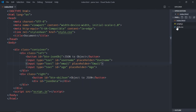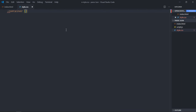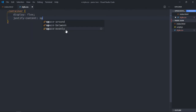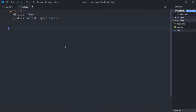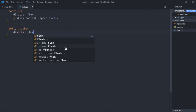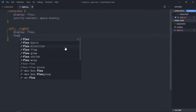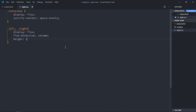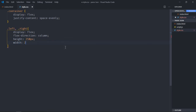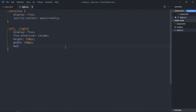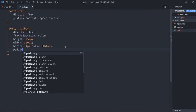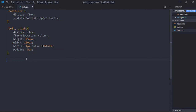Let's style these elements. Go to the stylesheet and select the container — display will be flex, justify-content will be space-evenly. Select left and right: display flex, flex-direction column, height 250 pixels, width 250 pixels, border 1 pixel solid black, and padding 5 pixels.